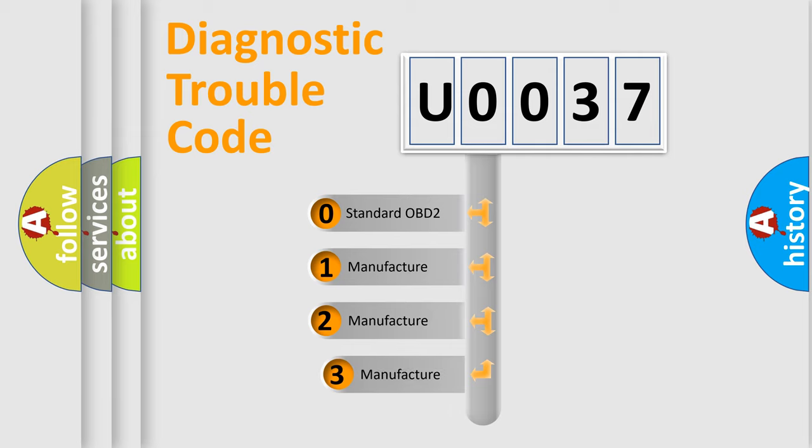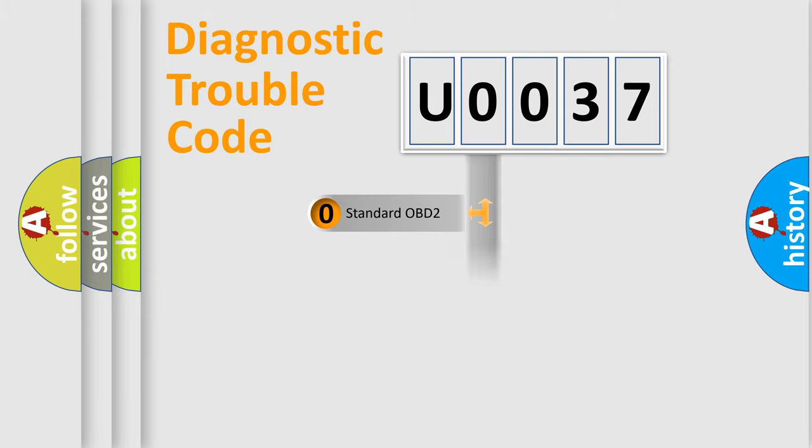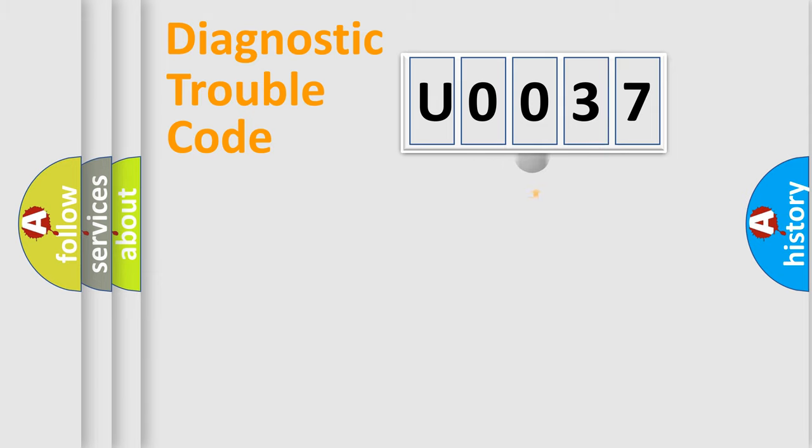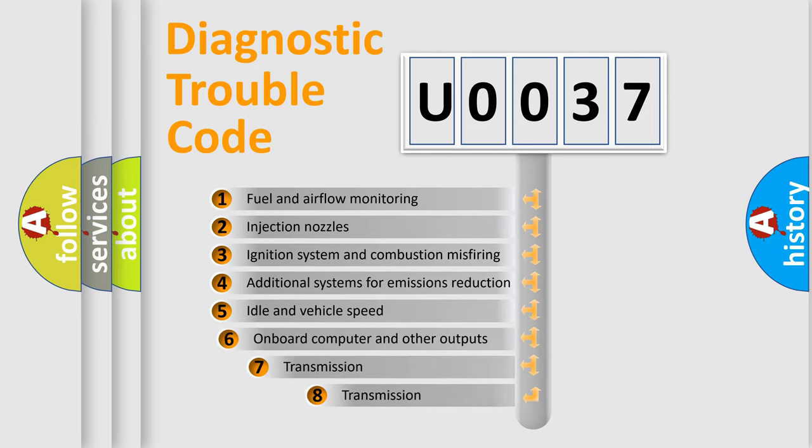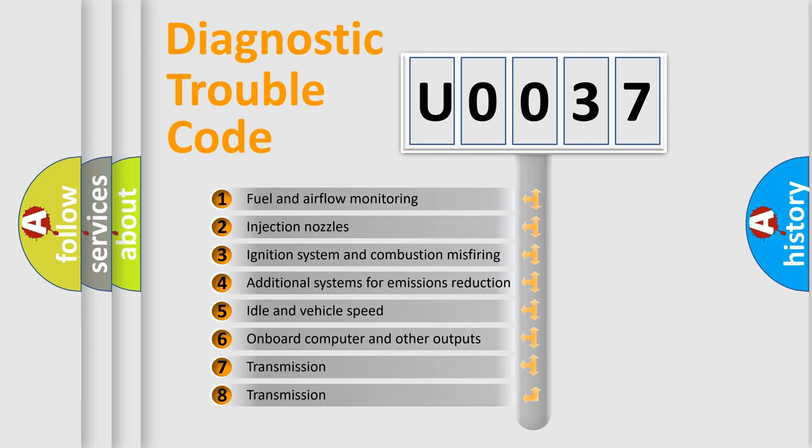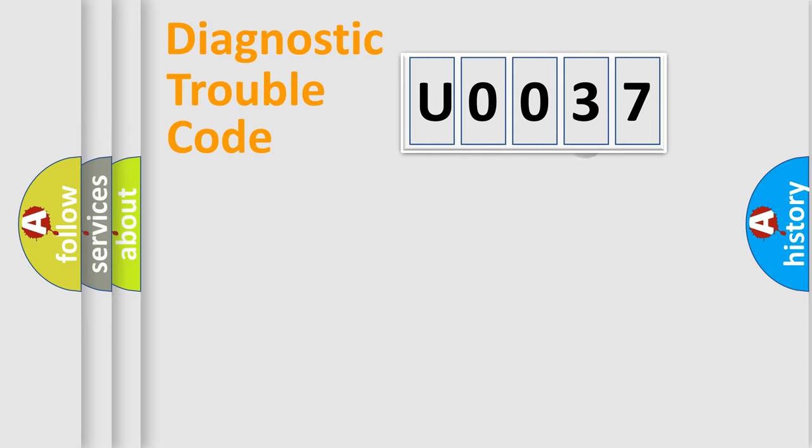If the second character is expressed as zero, it is a standardized error. In the case of numbers 1, 2, 3, it is a car-specific error. The third character specifies a subset of errors. The distribution shown is valid only for the standardized DTC code.